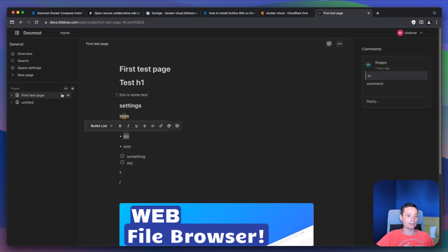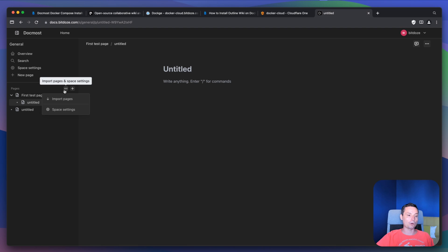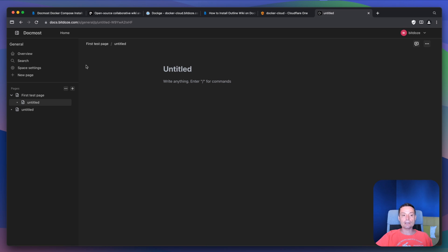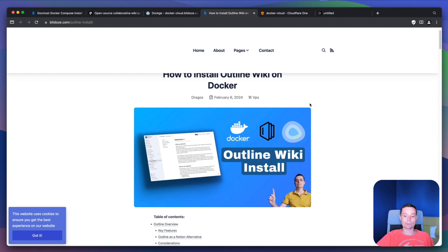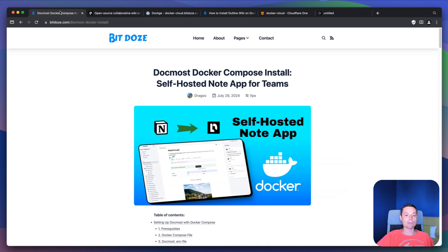In here you can create different things, for instance you can add a different page. These pages are also nested, so you see it will take a tree structure like this. You can import pages, you have the space settings with name and description. You can add members and things like that. It has a simple but nice and easy-to-use interface and is a good alternative to Notion or other wikis. In the past I've created a tutorial about Outline, which is a more powerful but more complex wiki — you can check that if you want something more advanced.